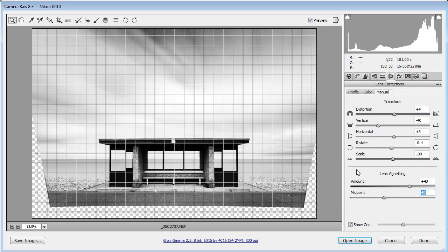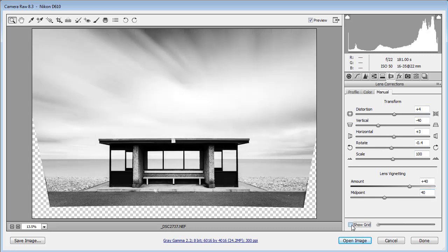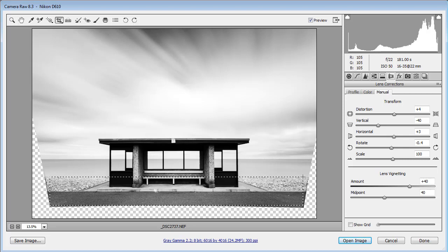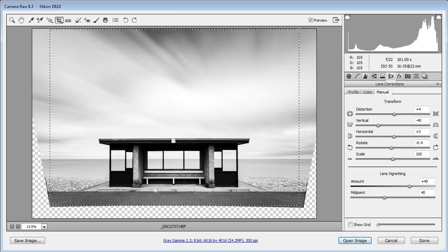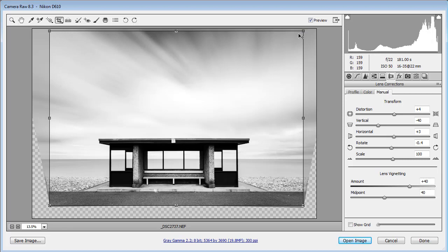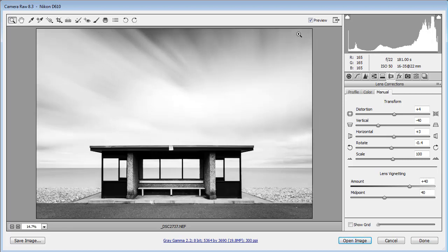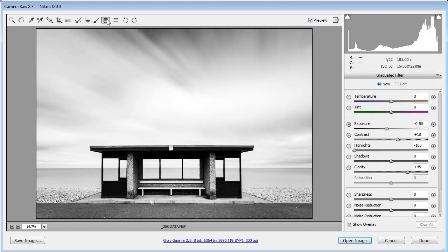Now I'll remove the grid since we don't need it anymore and crop the image. I'll press caps lock for a more precise cursor and hold the spacebar to position the crop box exactly where I want it — getting as much of that sky as possible and taking it across to the right. Once that's in place, hit enter and there's the crop.